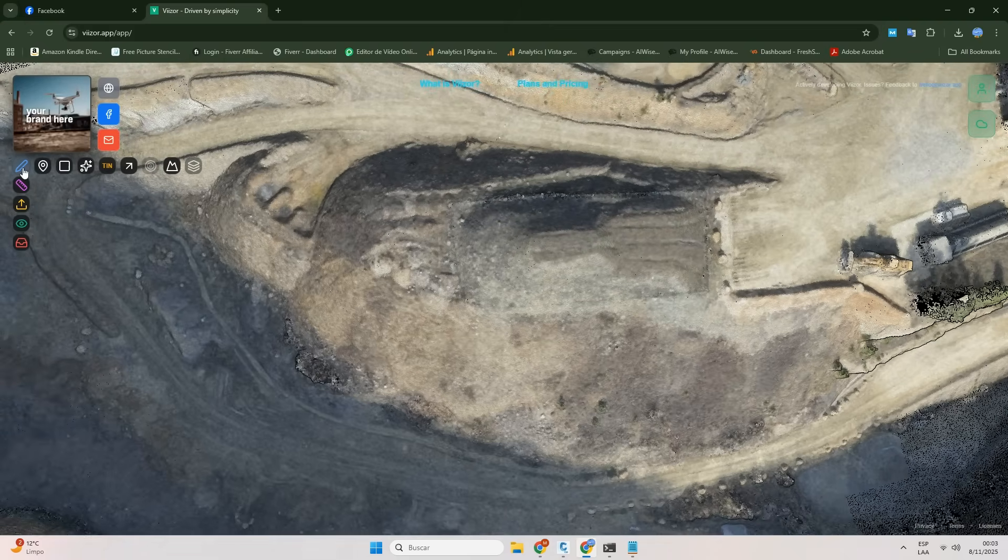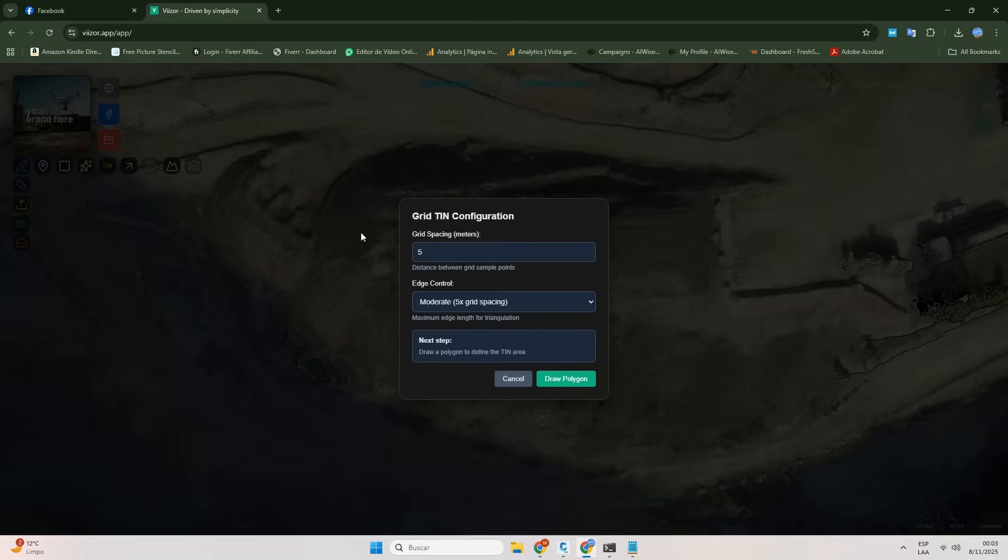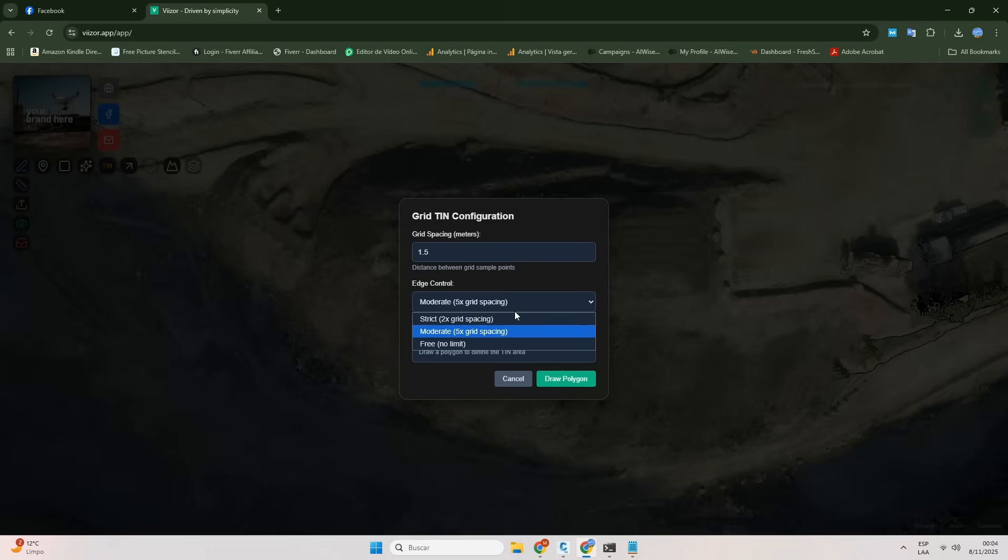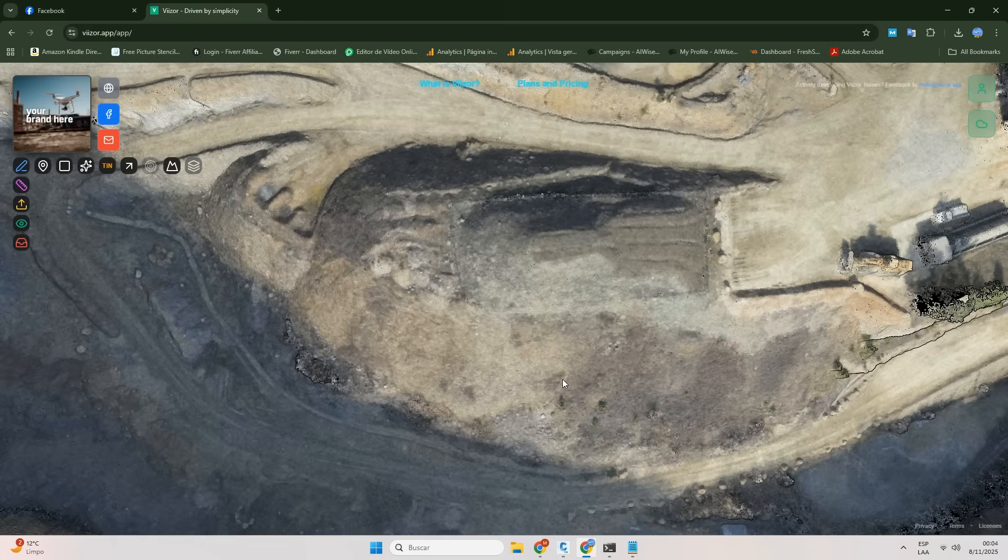In Viizer, it's as simple as clicking TIN, setting a grid value and an edge control level, strict, moderate, or free, to easily control the triangle length. You can have them almost finished or leave them for later editing.